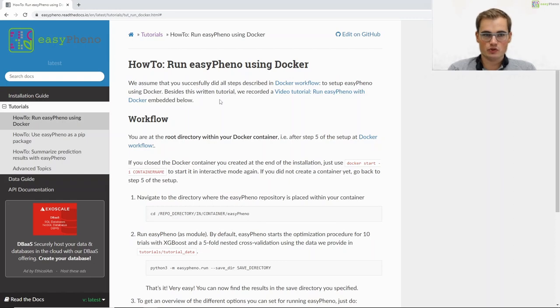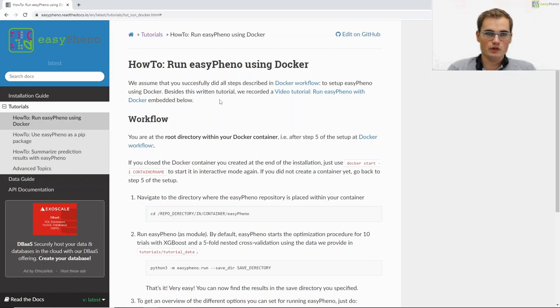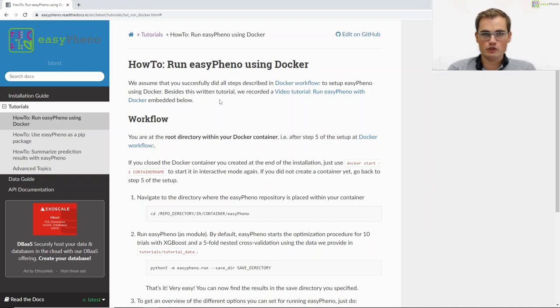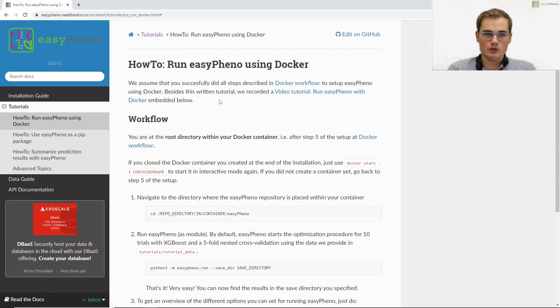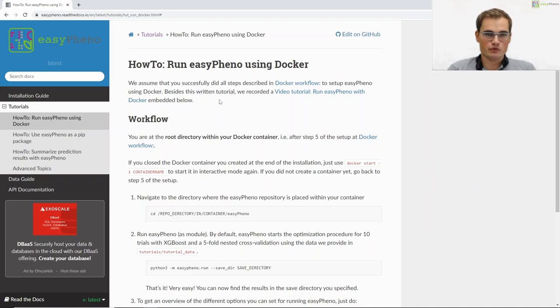So for this tutorial we assume that you successfully set up the Docker workflow for Easyfino and that everything is running on your machine. As you know from this previous tutorial, Easyfino is designed for Ubuntu. But as we are now within our Docker container, this restriction is not relevant anymore.